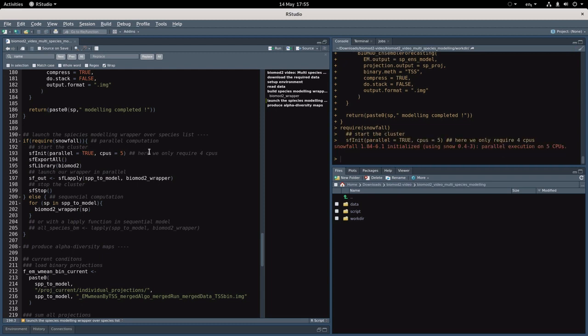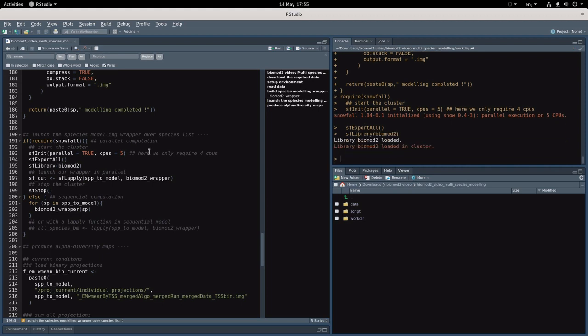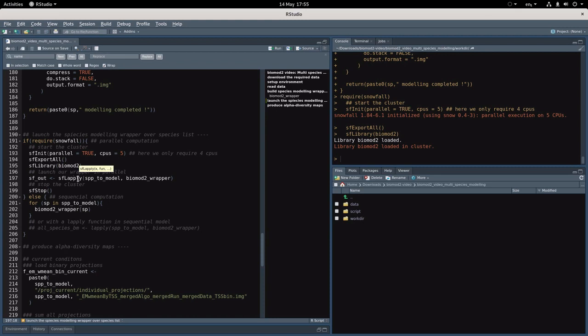Then this function is to say all what has been loaded in my current environment should be exported to the cluster. Then we have to load the required library, so here BioMod 2, and then you can launch your parallel loop with SFL apply. So I apply to all the species I want to model my wrapper.